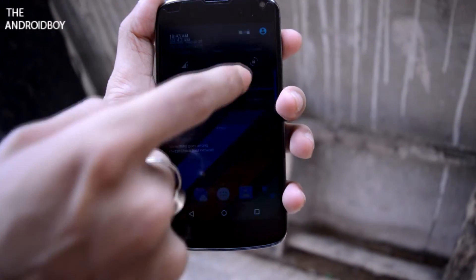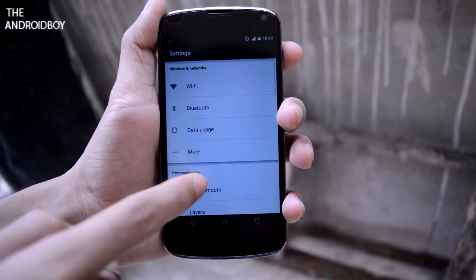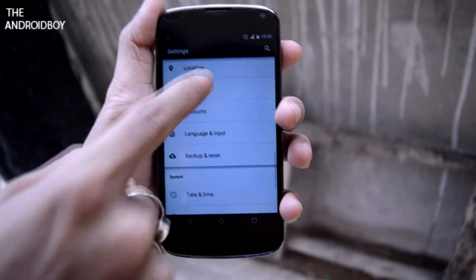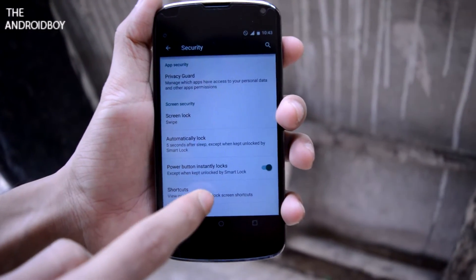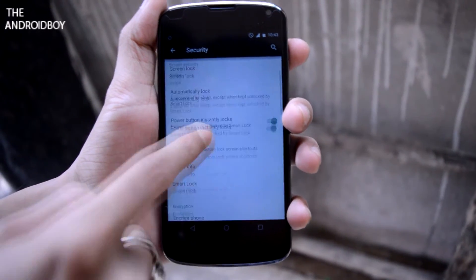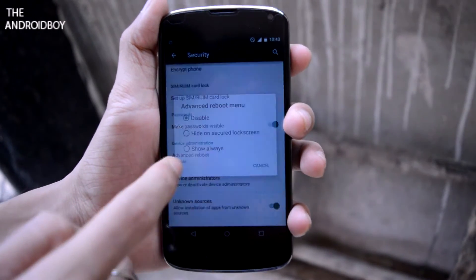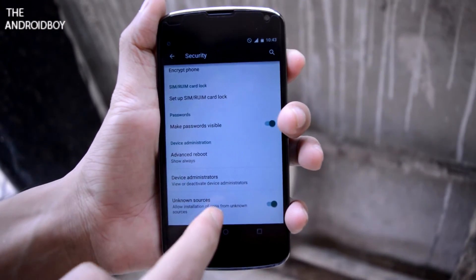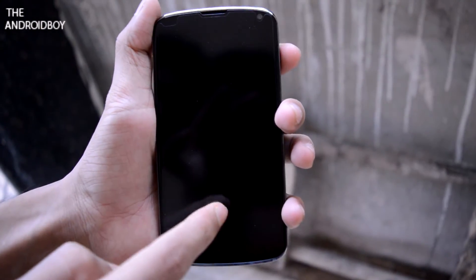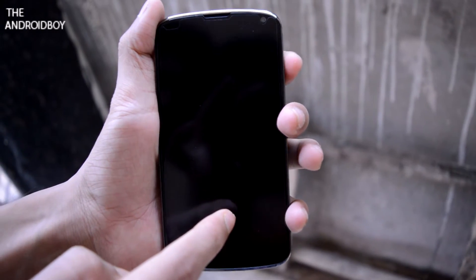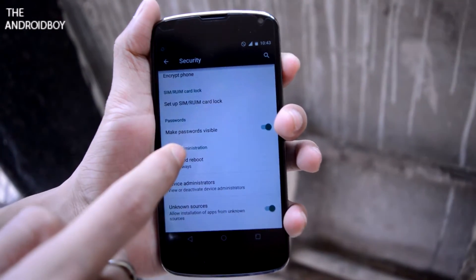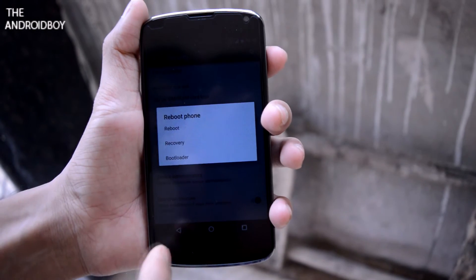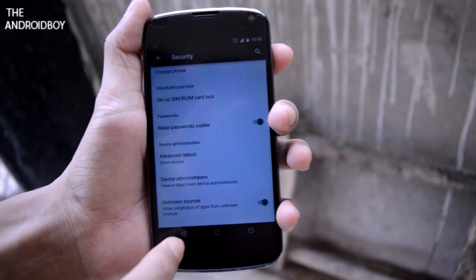This is my Nexus 4 running on the Liquid Smooth ROM. First go to the Settings menu, then scroll down to Security Settings. There you can find the Advanced Reboot option. Click on that and choose the 'Show Always' option to enable it. Now you have enabled the advanced reboot settings on your smartphone.